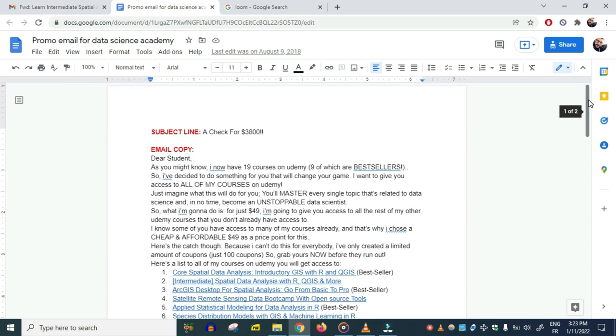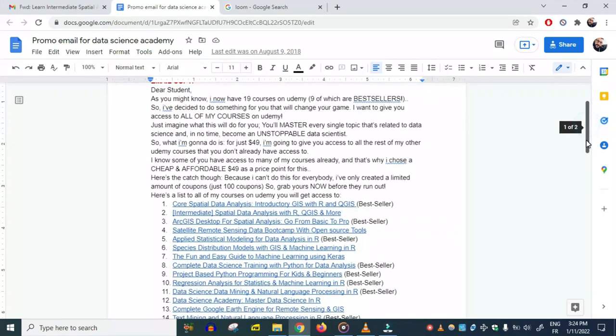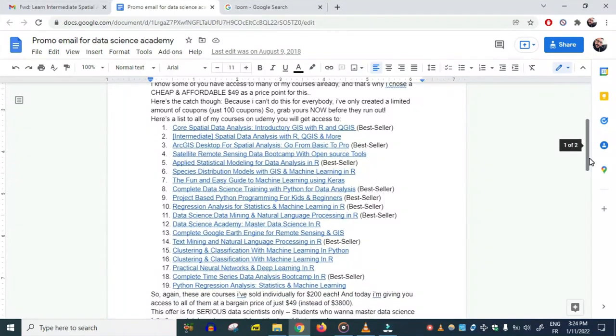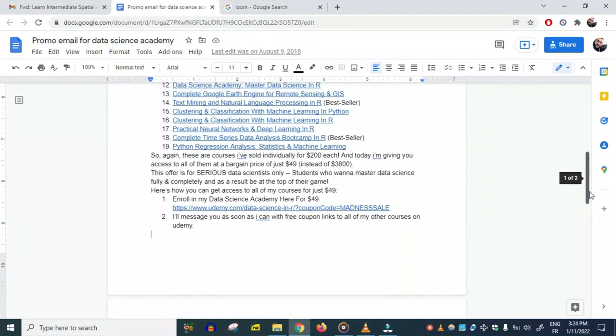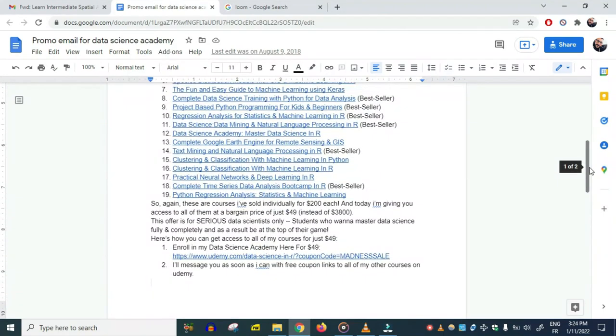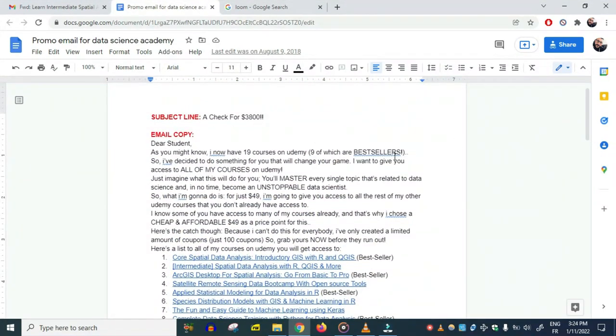The idea to write this email actually came to me while I was taking a copywriting course. I was learning all about how to make an irresistible offer and how to get people to take action and buy your products—in this case, courses. As you can see, this is the result; this is the email that I put together, and it did really well.